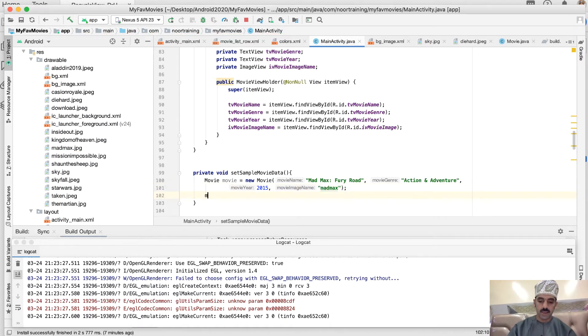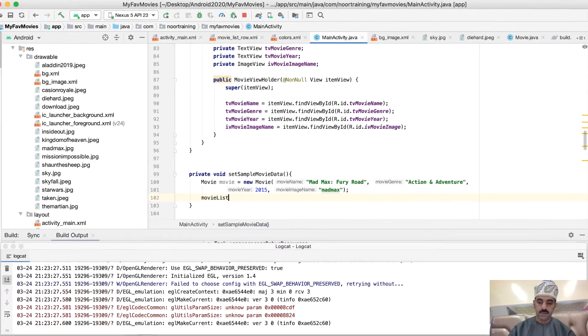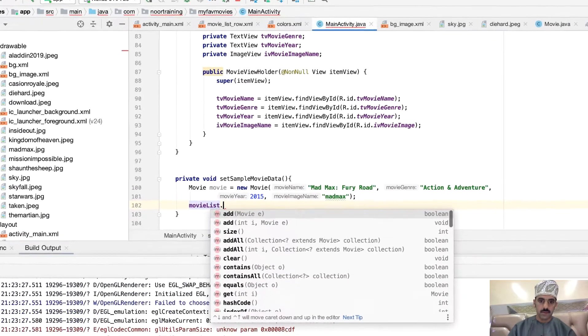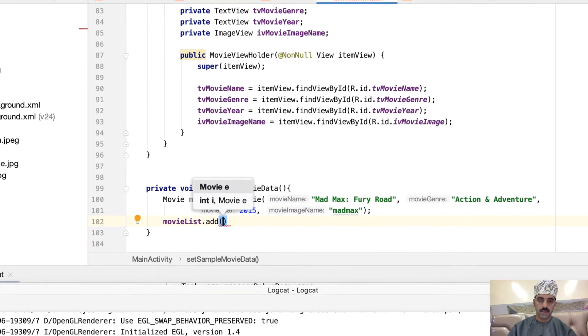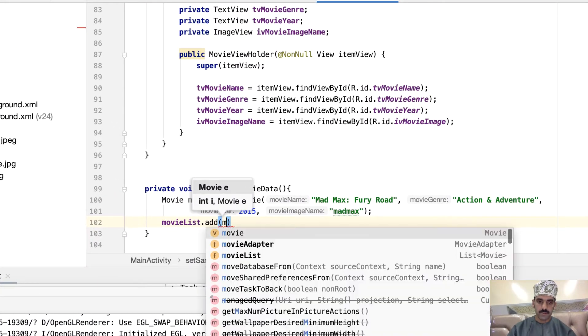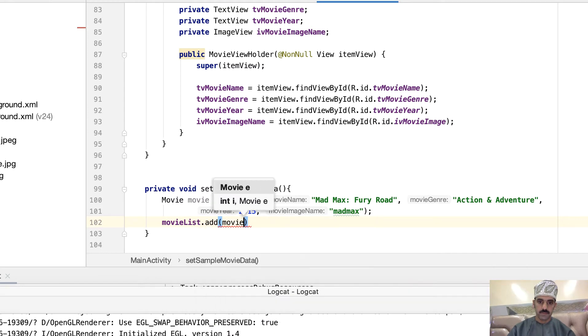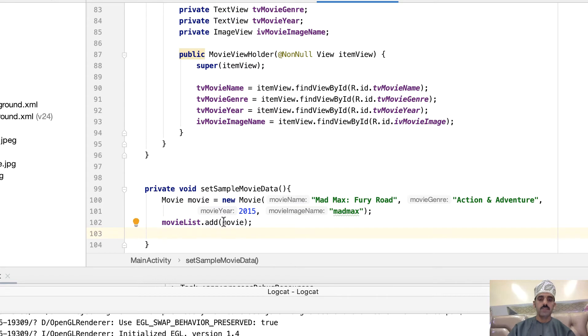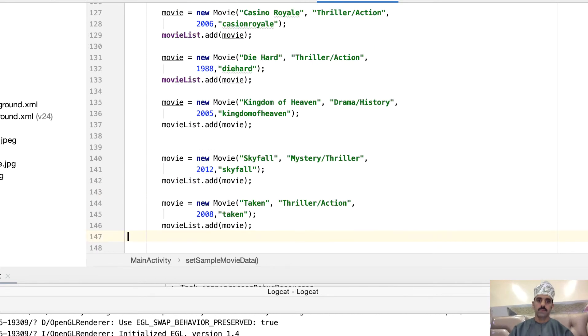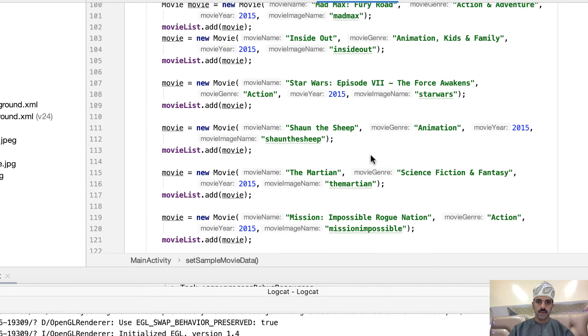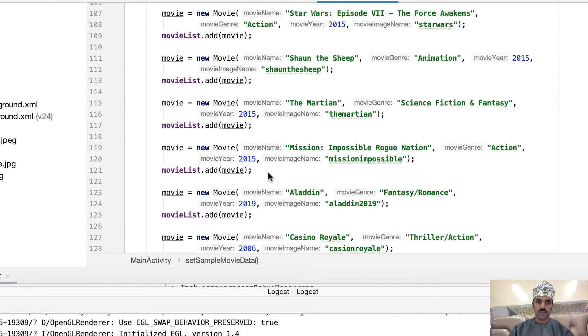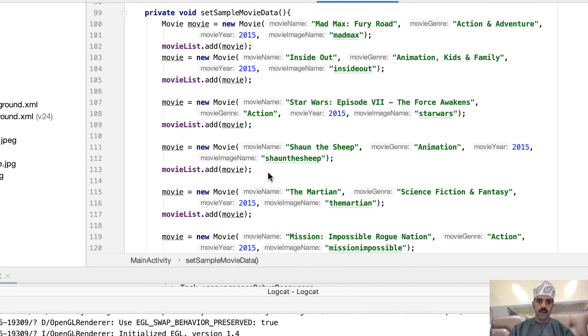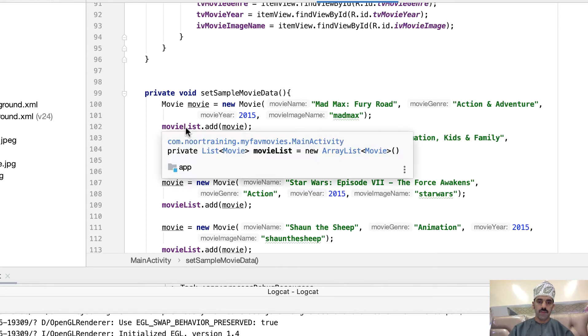Next thing is, let's add this to the list of movies, and keep doing this 12 times. Alright. Okay, so here we are. I've got about 12 movies right in here.